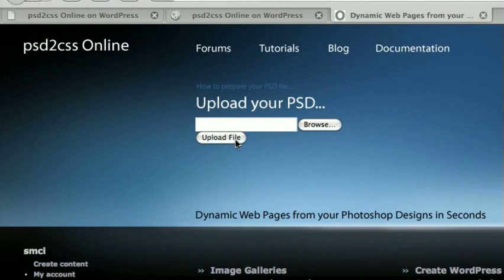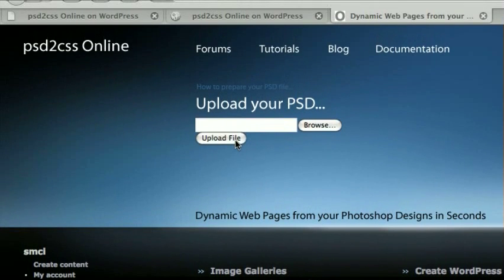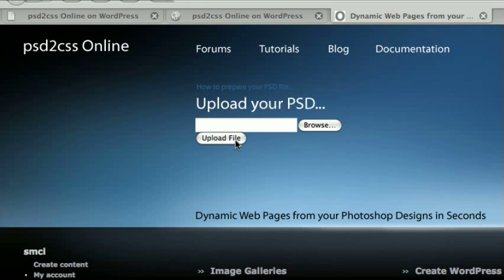Hello, everybody. My name is Sean. Welcome to another edition of the PSD to CSS Online Video Tutorial Series. Today, we're going to look at a new feature. It's only in beta still. I plan on adding some more features to it, but it's WordPress. It's the WordPress content management system.